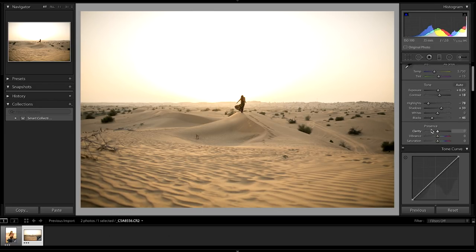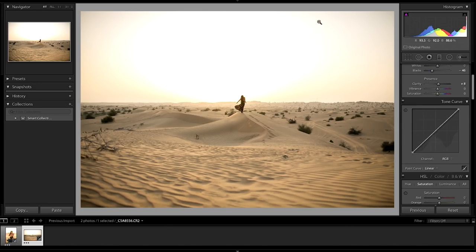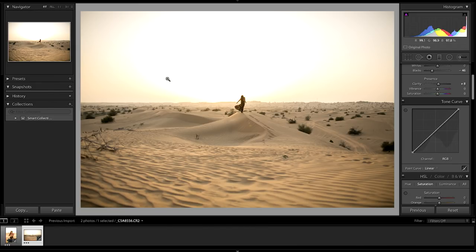I also want to bring up the clarity a little bit just to bring some more detail into the sand dunes — just a tiny bit. Now with the sky I'm going to use a tone curve to soften it up so we don't see so much of this beaming diffuse sun in the background.